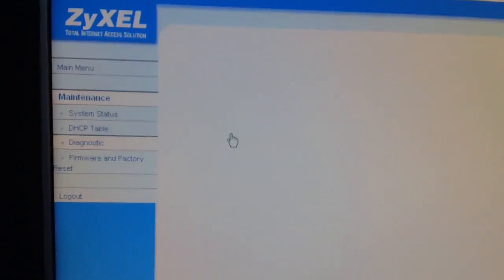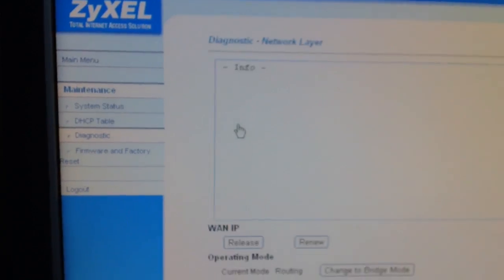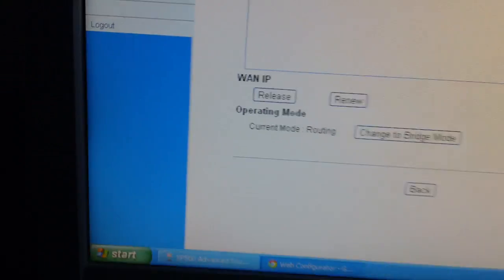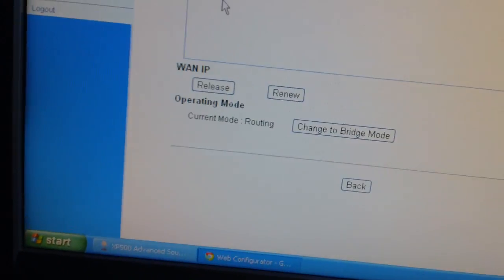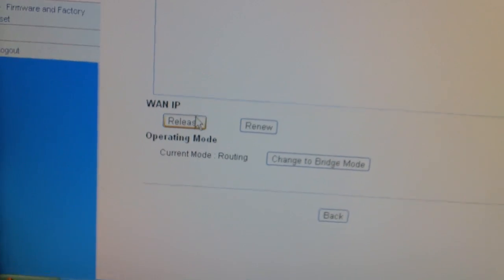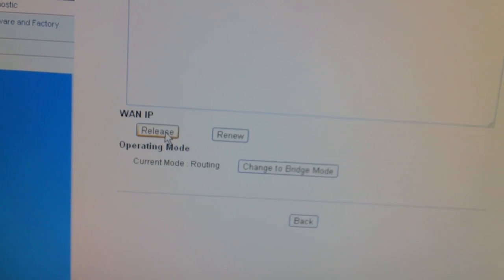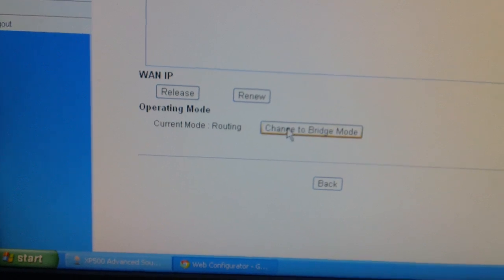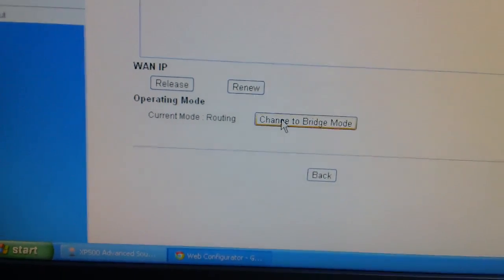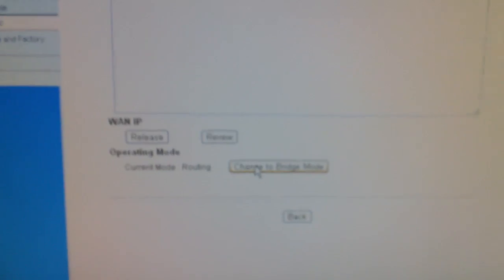Then you're going to click Network Layer and you're going to see this screen here. What you're going to do is go down to WAN IP and go below that, and you're going to click Change to Bridge Mode.